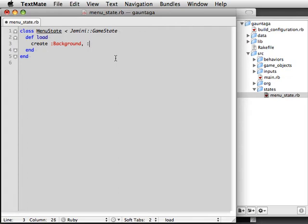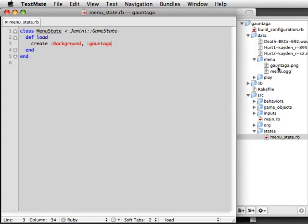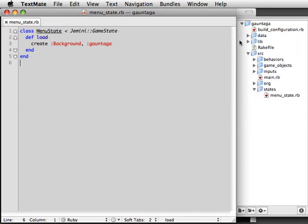The load method is responsible for setting up the state when it's first created. We call the create method with the symbols background and gauntica, which tells Gemini to create a new background object and to load gauntica.png from the data directory.